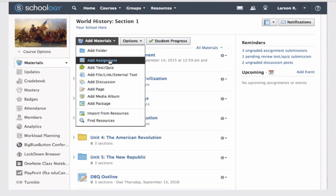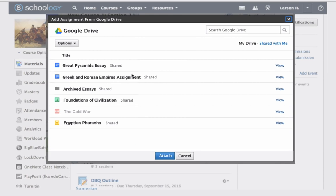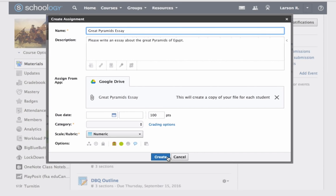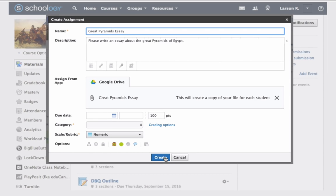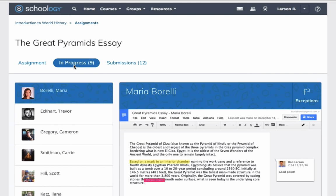We are going to show you why the best way to use Google Drive in a classroom is within Schoology. Use anything in your Google Drive as templates for your students. With a single click, you can automatically create a copy of your Google template for each student in your classroom.